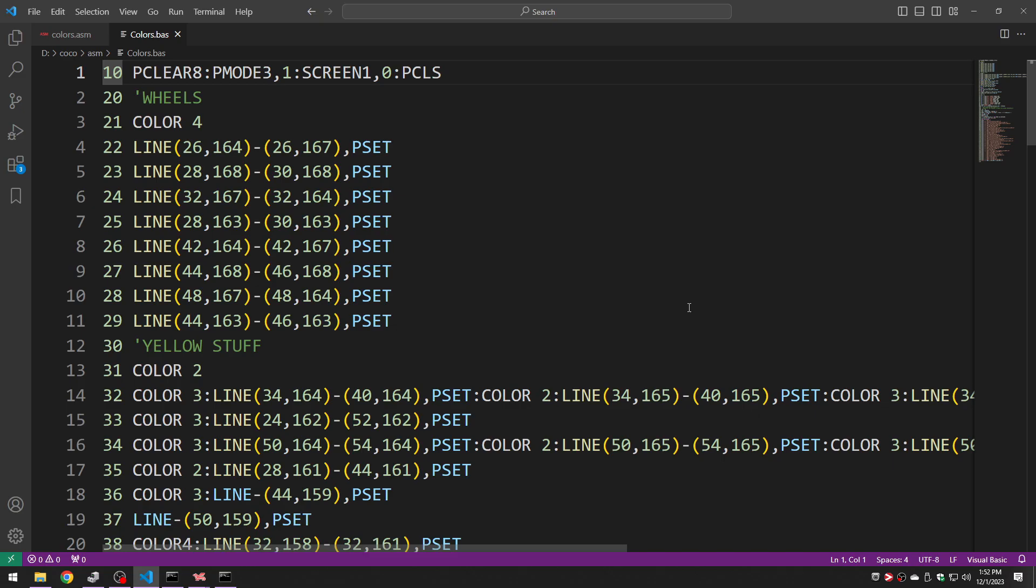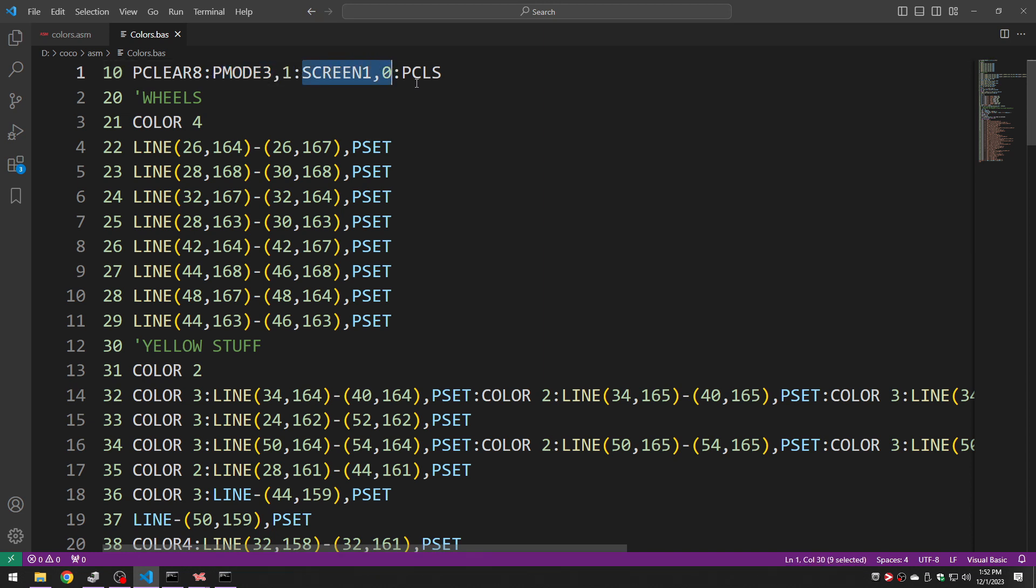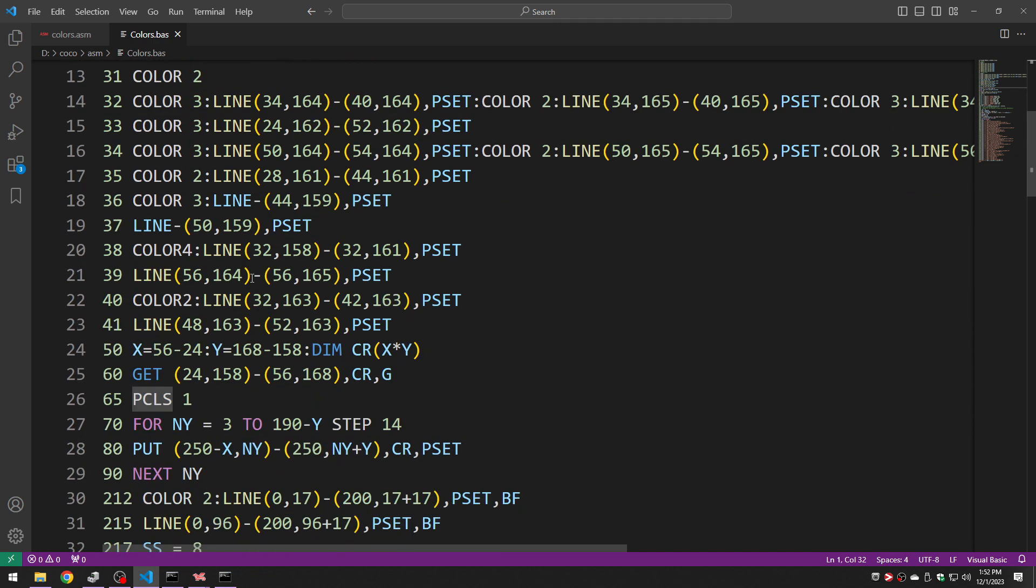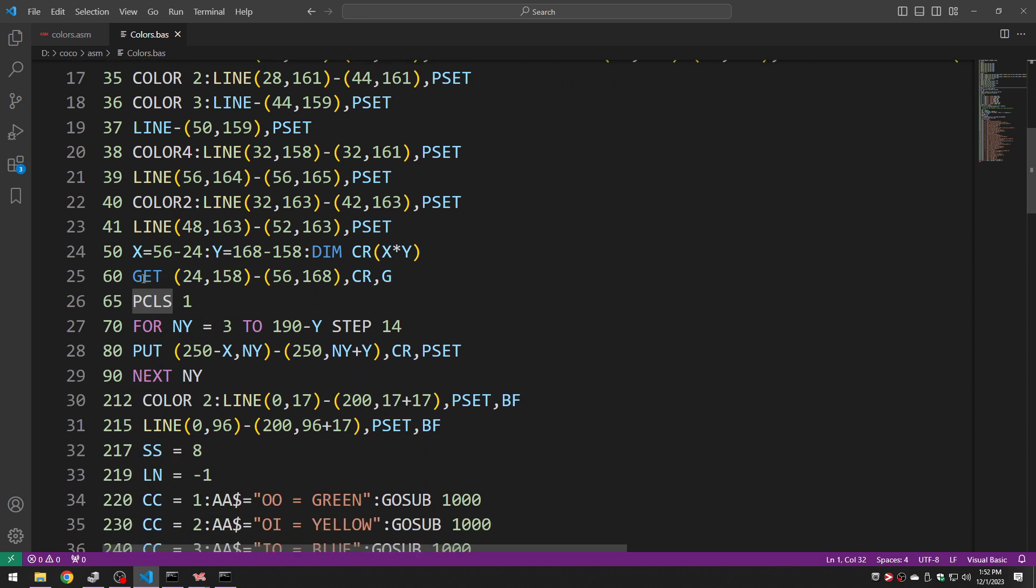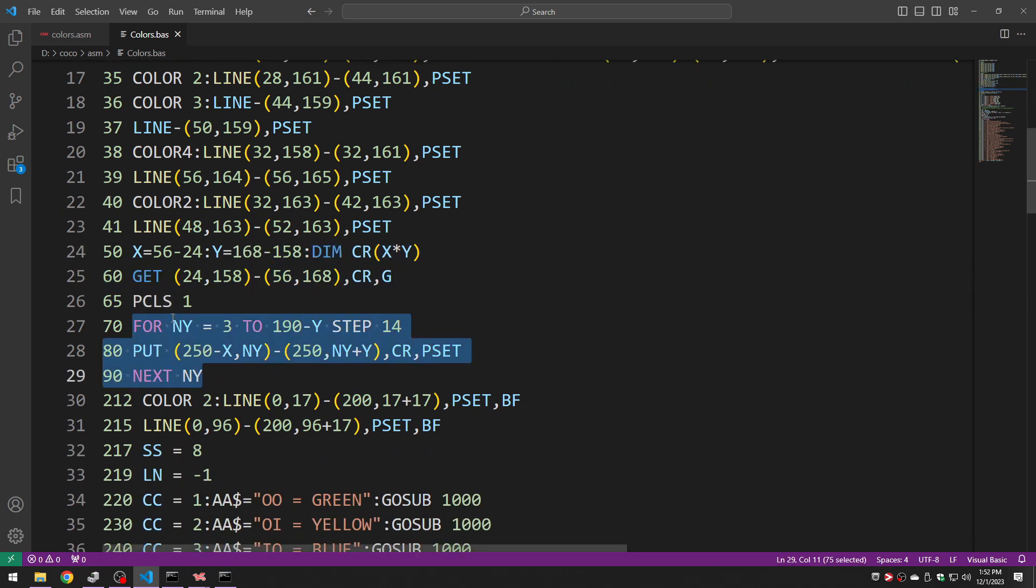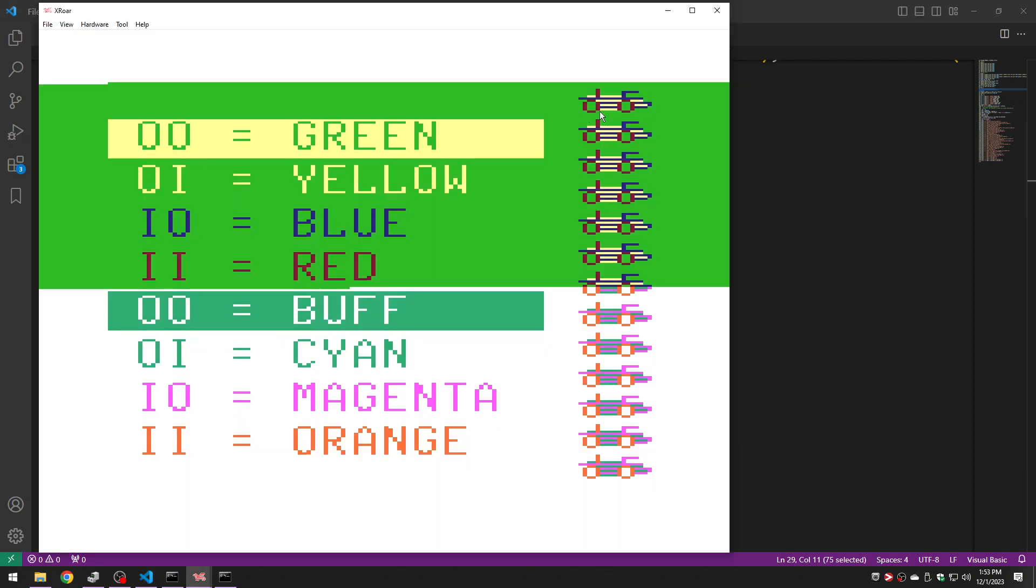Starting with the basic program you'll see that basic just uses p-mode 3-1 and color set zero for the screen and it's just basic drawing code so the stuff up here draws that car. We use a get to copy that car into an array and we do a bunch of puts to copy that array onto the right side of the screen to make many copies of the car and that's what these things here are.